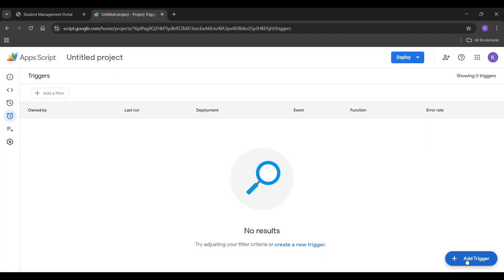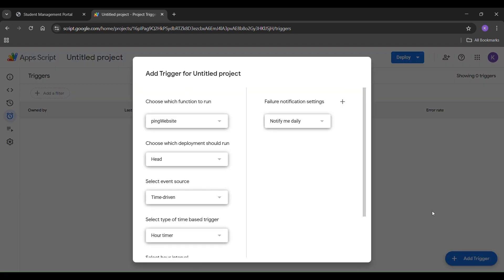Click on add trigger. In the options that appear, choose the function as Ping website.